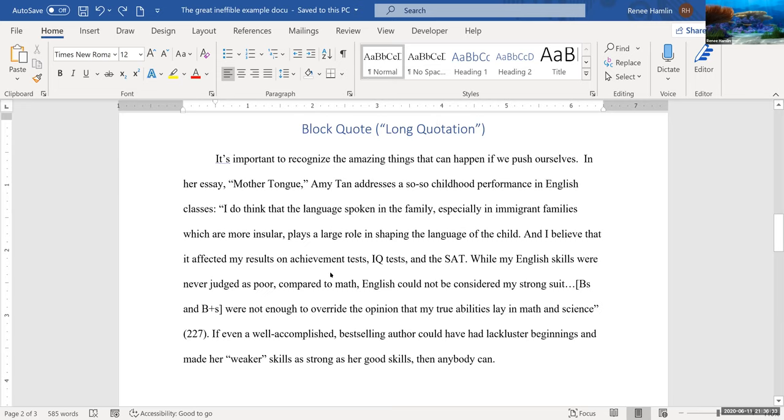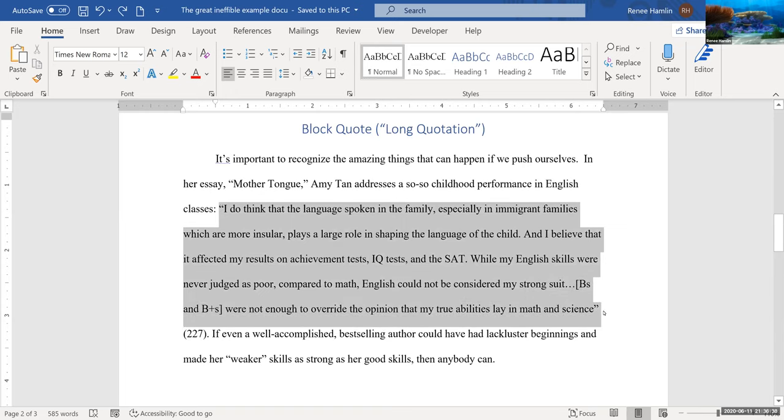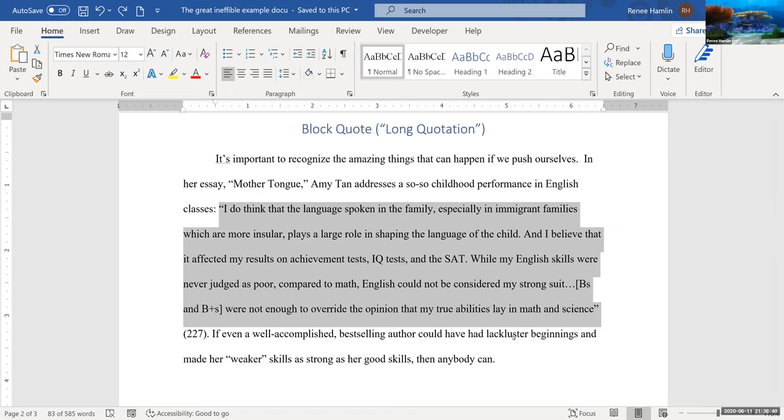In the case of my example here, I have a pretty sizable quote. Instead of being formatted like a one to two, three line quotation, we want to actually offset it from the rest of the paragraph.